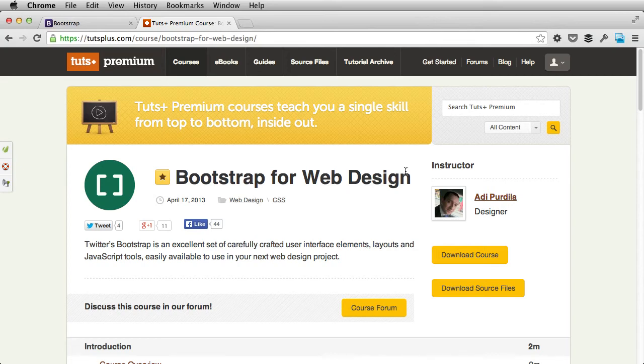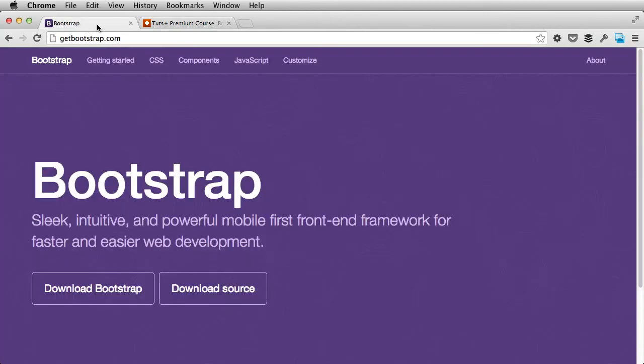Bootstrap 3 is pretty different from the previous version. It has a brand new grid system, it's mobile first, which is awesome because you get a responsive framework by default. And it has lots of smaller changes that make it even more awesome.